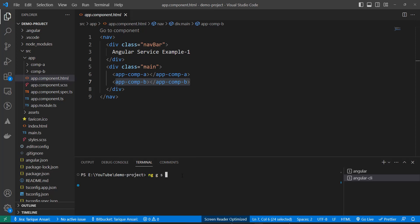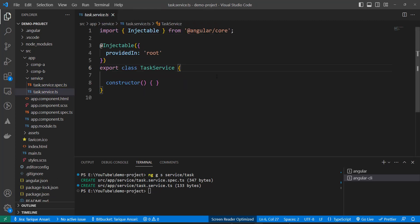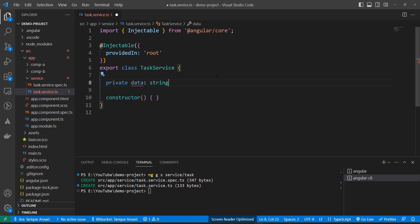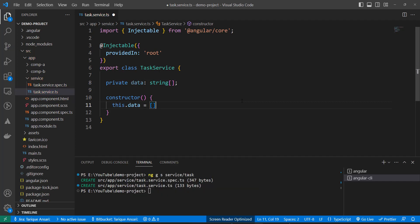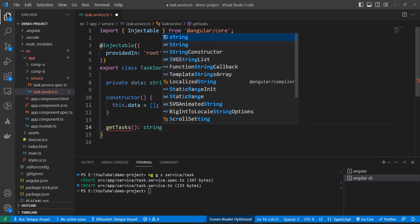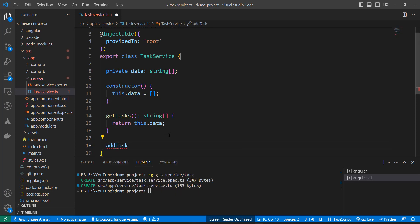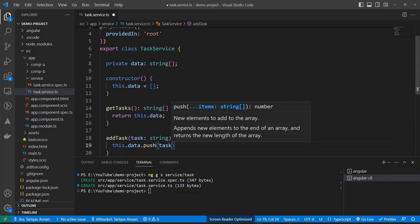I'll create a service: ng generate service, inside a service folder, naming it 'task'. The service is generated successfully. Inside this service, I'll create a private variable — a string array — to hold all task names, initialized to a blank array in the constructor. Then I'll create two methods: getTask(), which returns the string array (this.data), and addTask(), which takes a task as a string and pushes it to this.data.